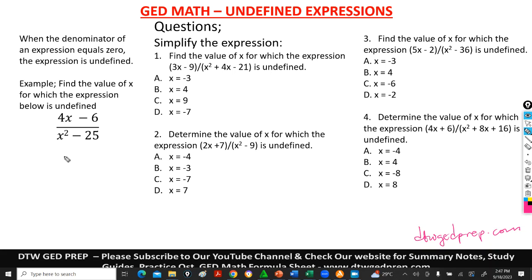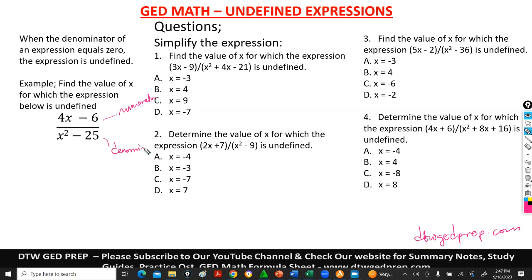Now let's get on to this video. So what are undefined expressions? It's when the denominator of an expression equals zero. When it's undefined, you're looking at the denominator — this is the numerator, and this is your denominator. The denominator is whichever algebraic expression equals zero.